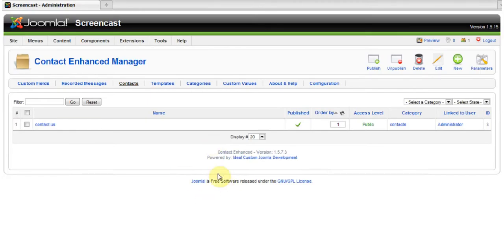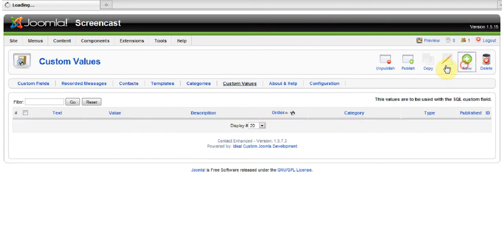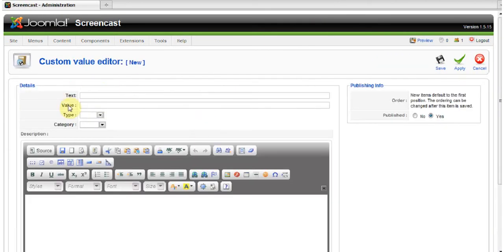Now, in order to make this work, we need to go to Custom Values. In here, create a new one. We're going to do this plain and simple. So we're going to have Letters and Numbers. Letters will have A and B, and Numbers will have 1 and 2. So let's create them.